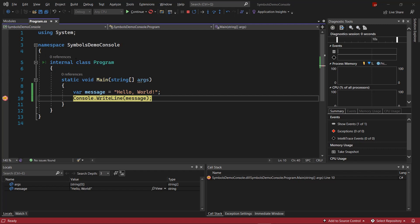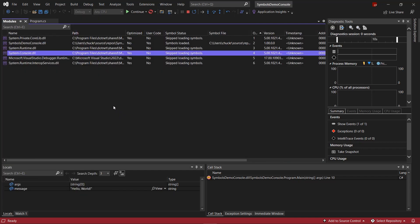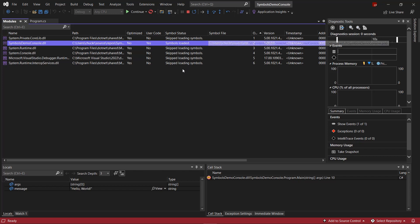If we want information about the symbols that are currently loaded for the target process, we can get this through the modules window, which we find through Debug > Windows > Modules. Here we can see every DLL that's loaded into the target process, as well as its symbol status. For our app DLL, SymbolDemoConsole.dll, we can see that we have loaded symbols, and we can see the path symbols were loaded from. This path is the build output that was generated when we built the application as part of F5.